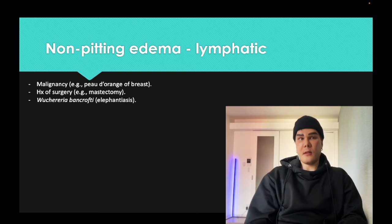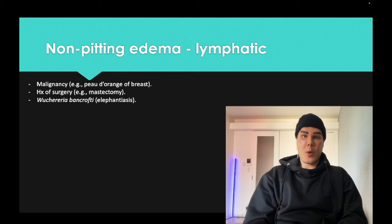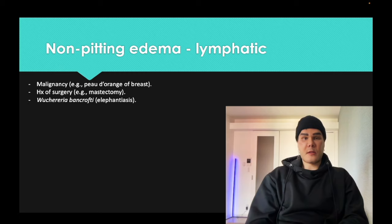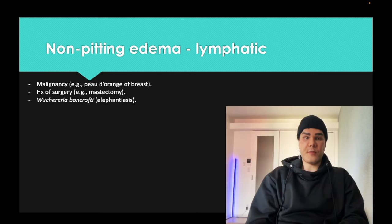Wuchereria bancrofti is a nematode — a roundworm — spread by the female mosquito. It causes elephantiasis, which can massively enlarge a limb due to lymphatic insufficiency. Note it's elephantiasis, not 'elephantitis.' This is a lower-yield cause of non-pitting edema.